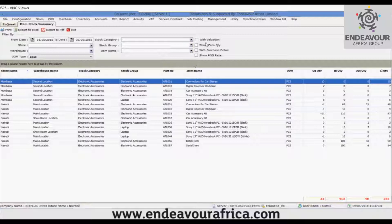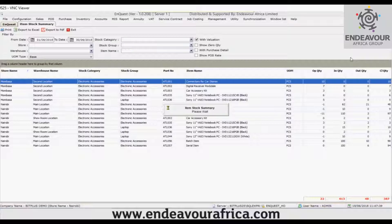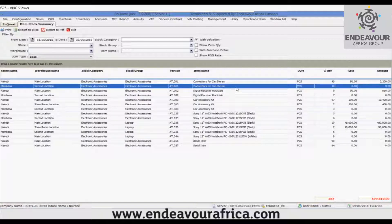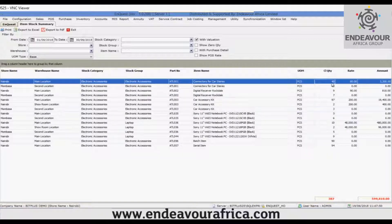These checkboxes represent additional fields and additional functionality of this report. For example, if you click on 'With Valuation' and click the Go button, you can see for each item the closing quantity, the rate (cost), and the amount. This is the purpose of the 'With Valuation' option.